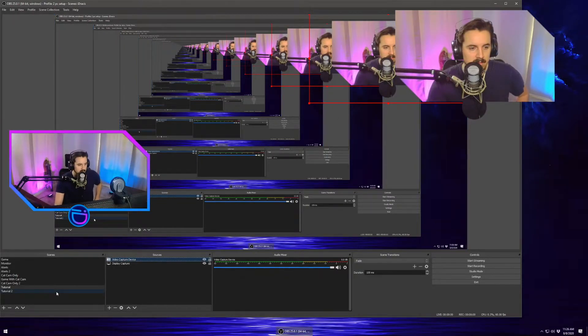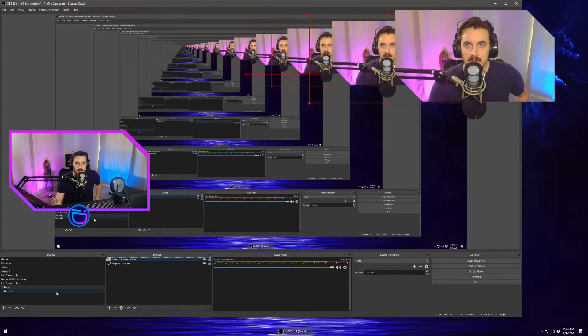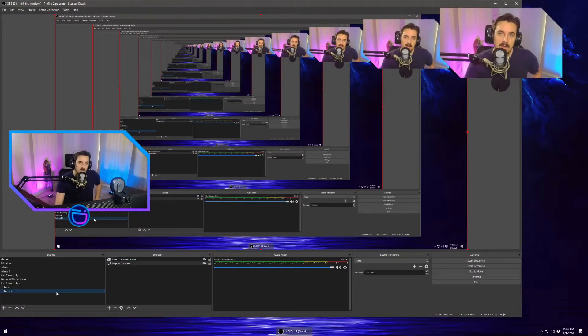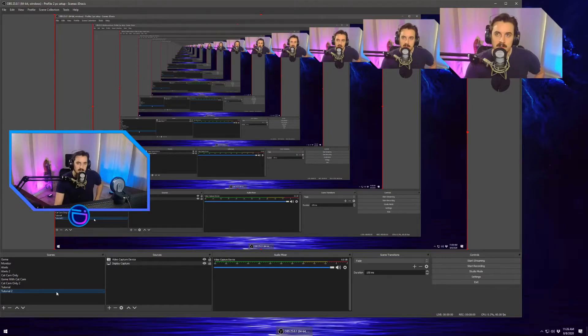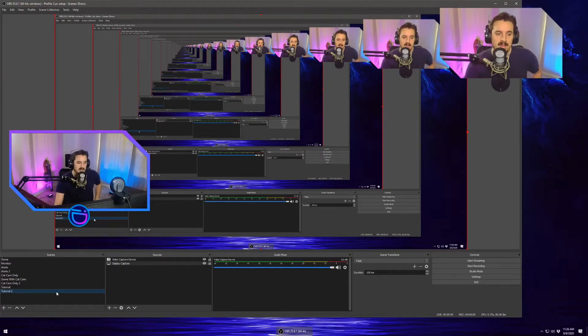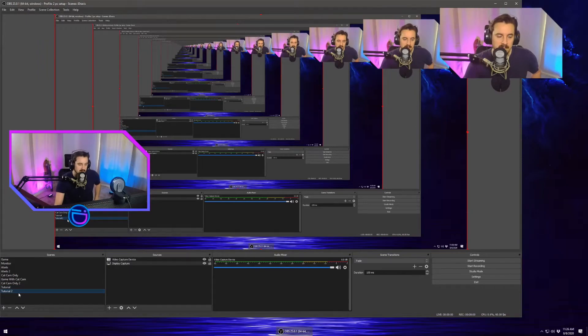We're going to go to tutorial 2 and we're going to see that it is also affected here. So the filter is making it blend in all the cam scenes, right?